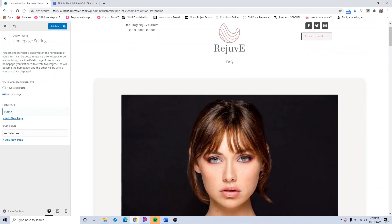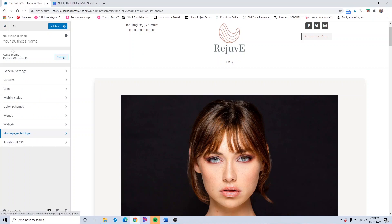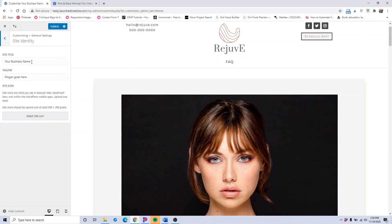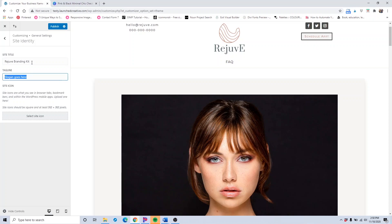Once you've done that, back up — don't exit, just back up. Go to general settings, click site identity, and here you're going to input your business name. This will be the site title. Then your tagline goes here — that's the slogan for your business or what it is. You might want to put your city name in here; it'll help with search engine results.